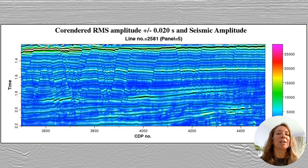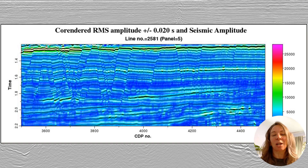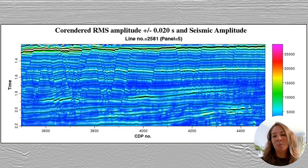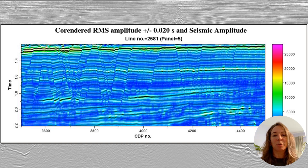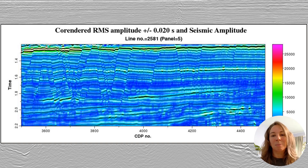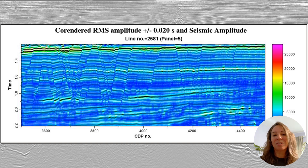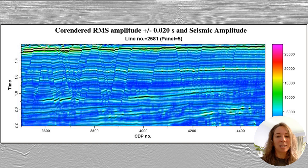While you can calculate RMS from a top to a base horizon that you picked, you can also automate that calculation over a window. For any given time sample, we can define a window, typically a few milliseconds above and below our point of interest. This example from the Great South Basin in New Zealand shows a standard window of about plus or minus 20 milliseconds, highlighting potentially interesting amplitudes that aren't as apparent in the raw seismic amplitude data.